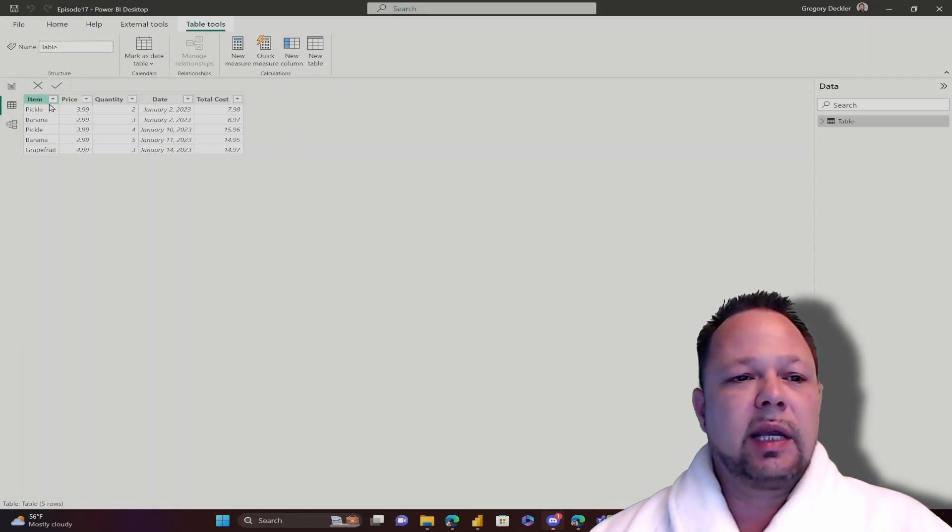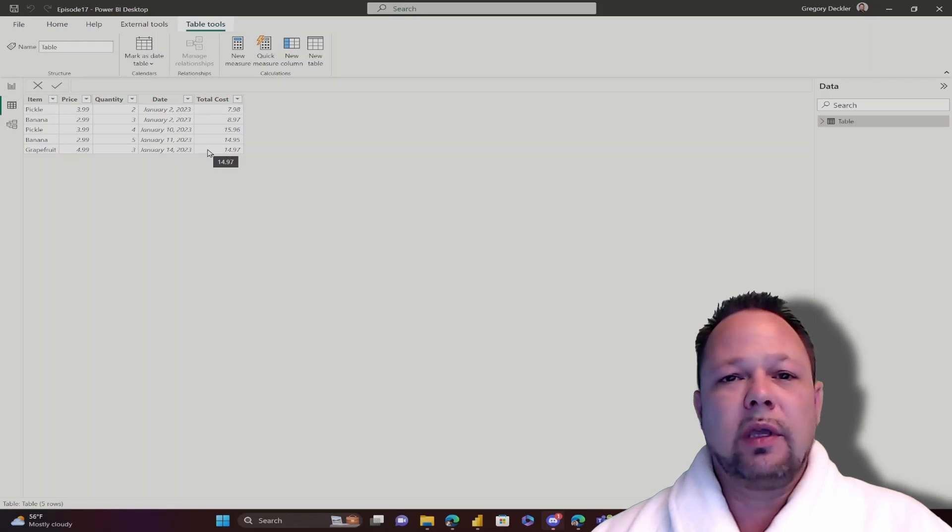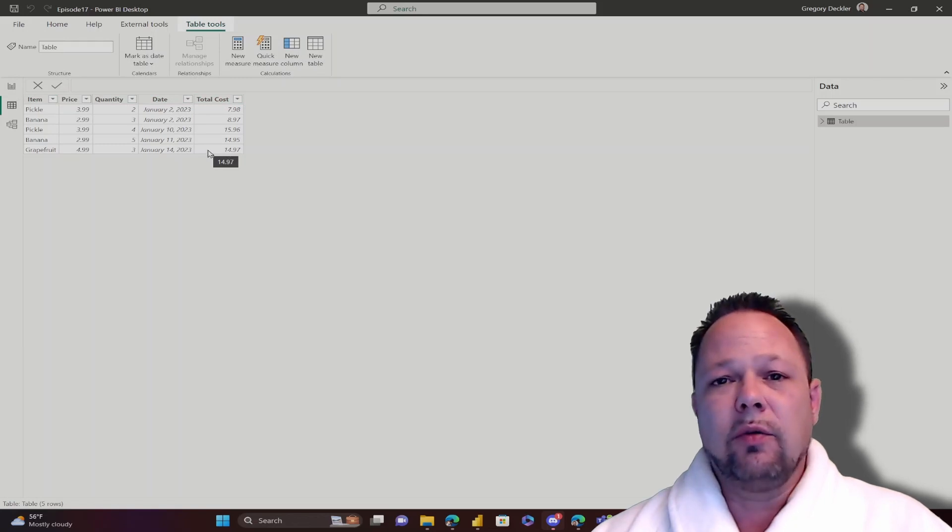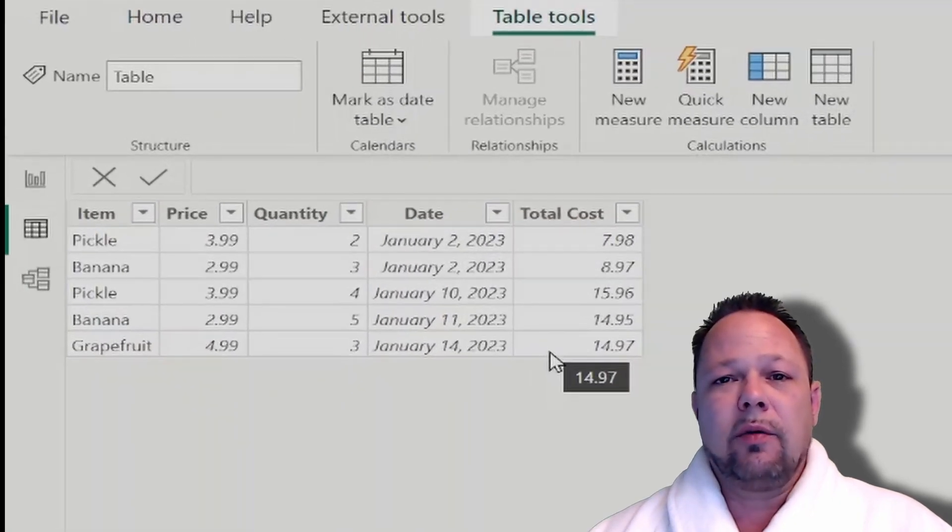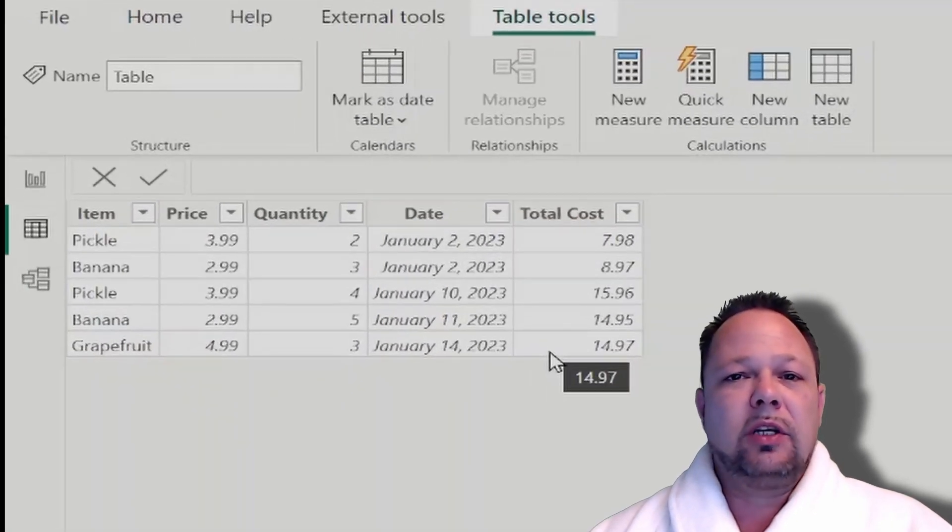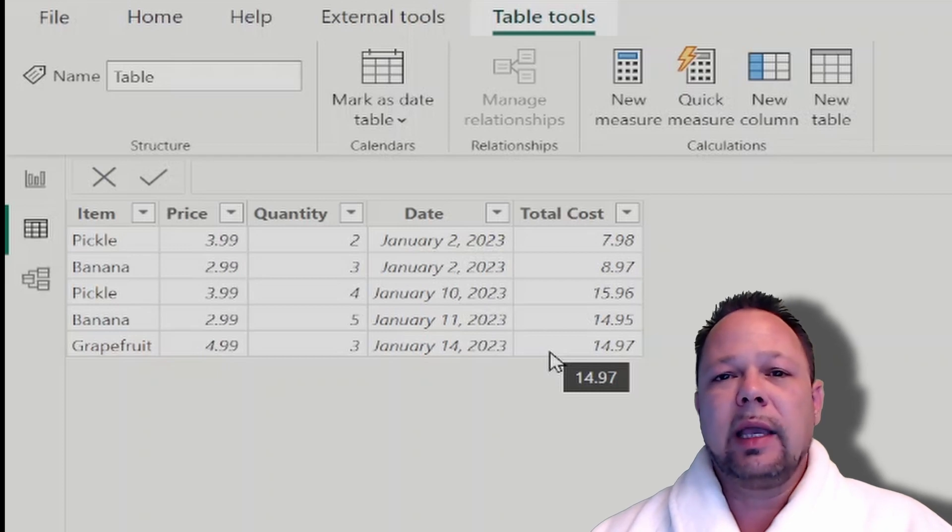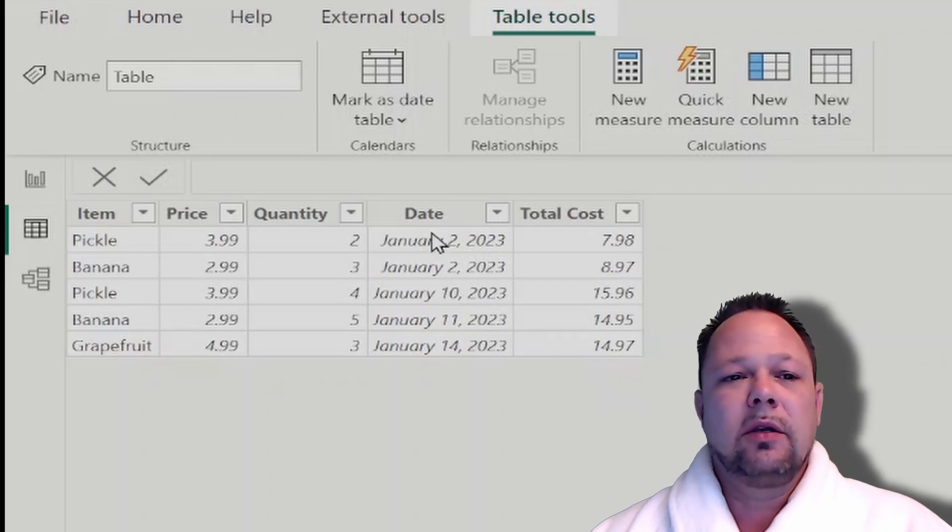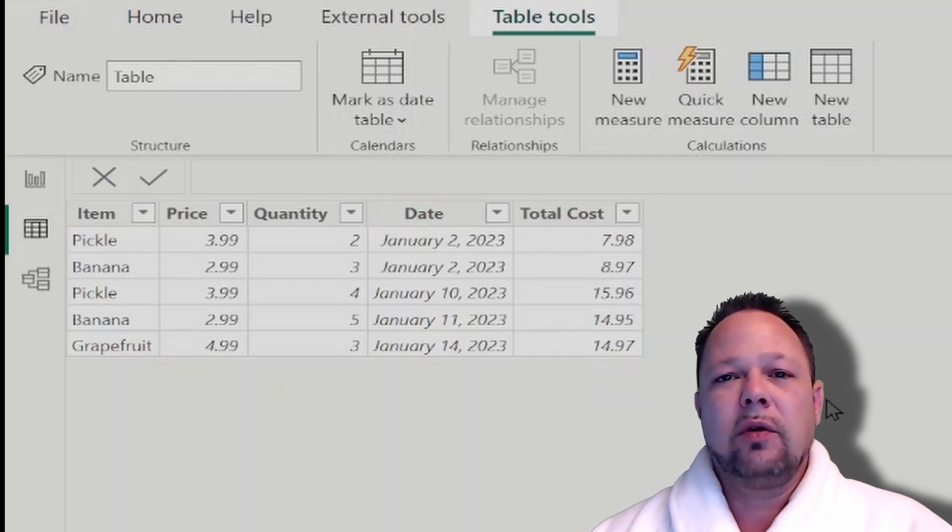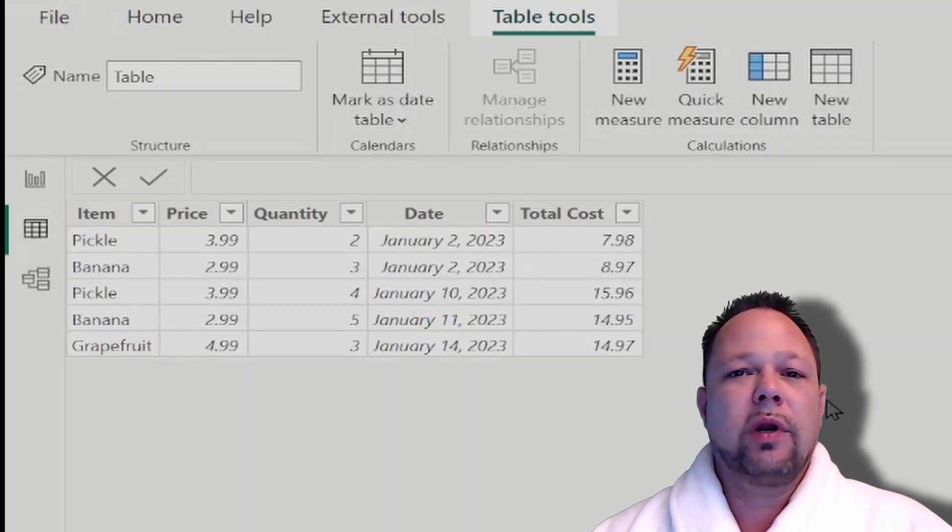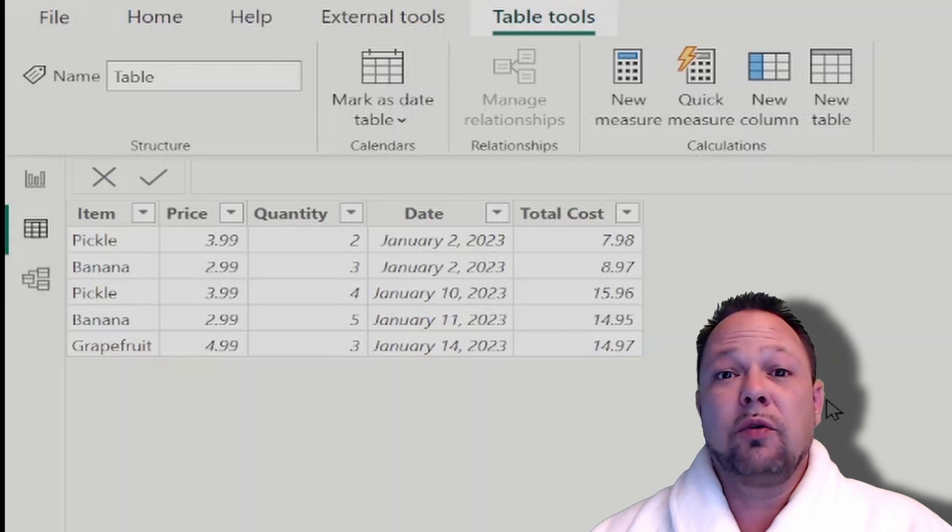We're working with the same exact data model with the date column that we worked with in the last video. It's especially important with previous row to have something like an index or a date because you have to be able to define for DAX what is before something else.